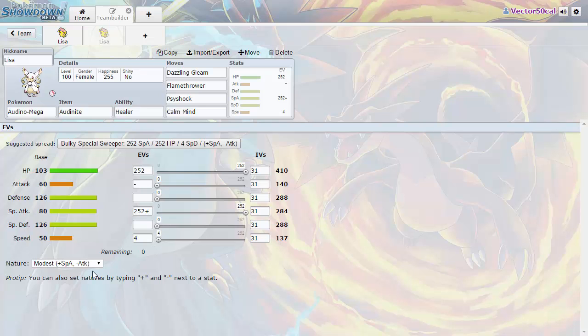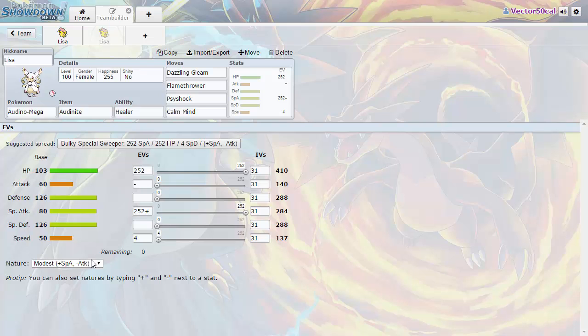Go with that Modest nature because you need to get that special attack stat as high as possible. You could go with a defensive nature for defense or special defense, but I would just go with the Modest nature so that way your special attack can be boosted as much as possible and that will make a big difference.